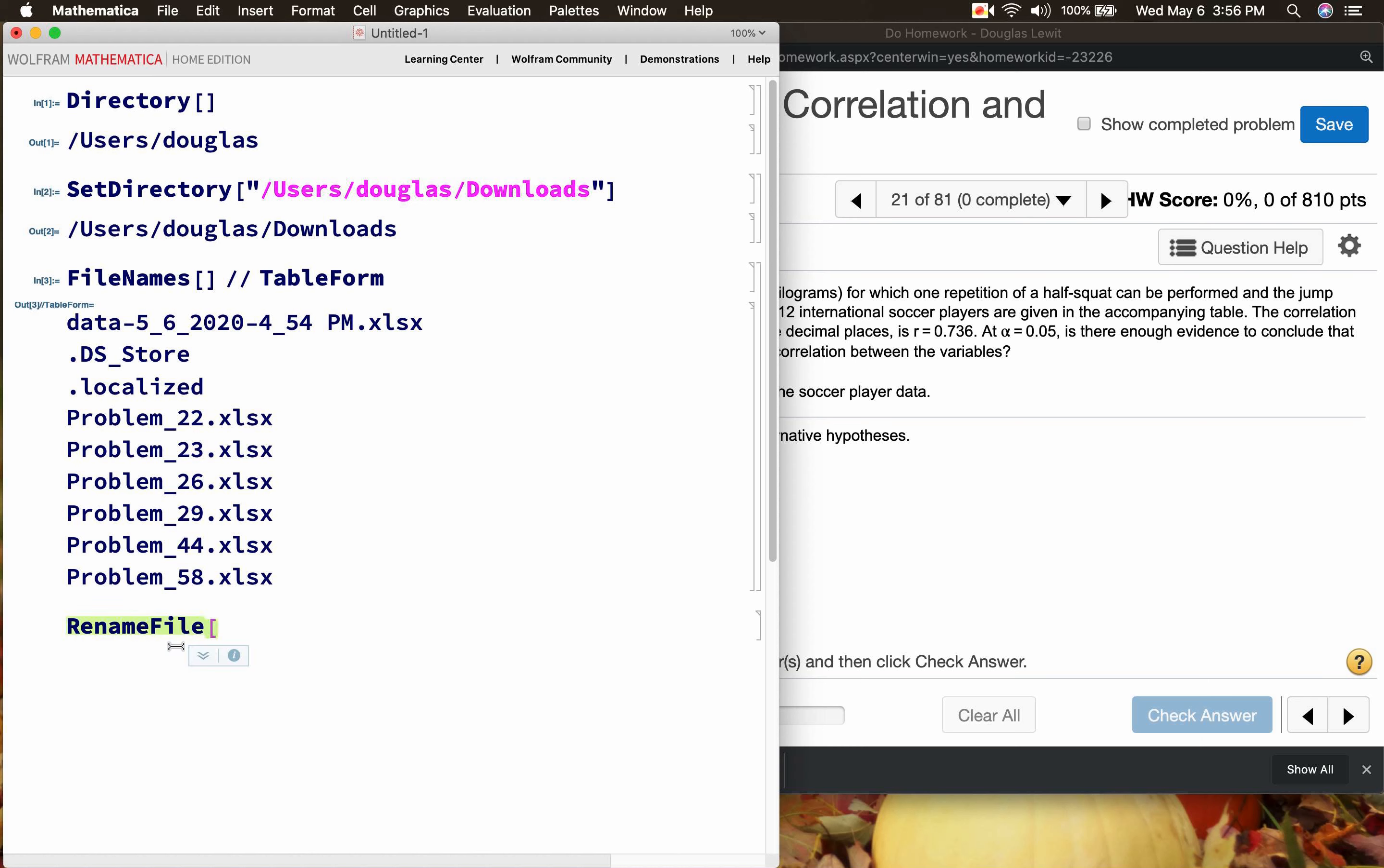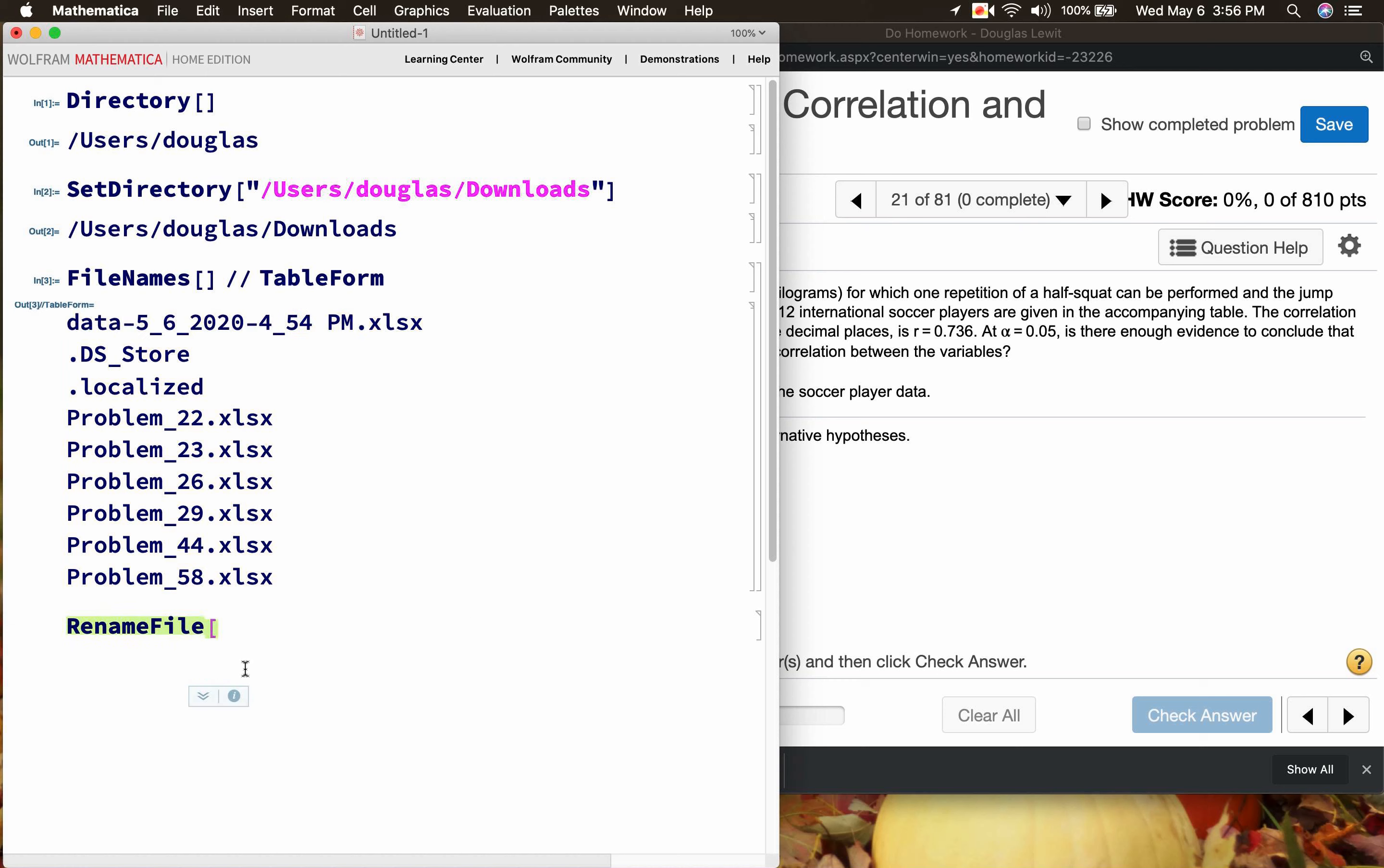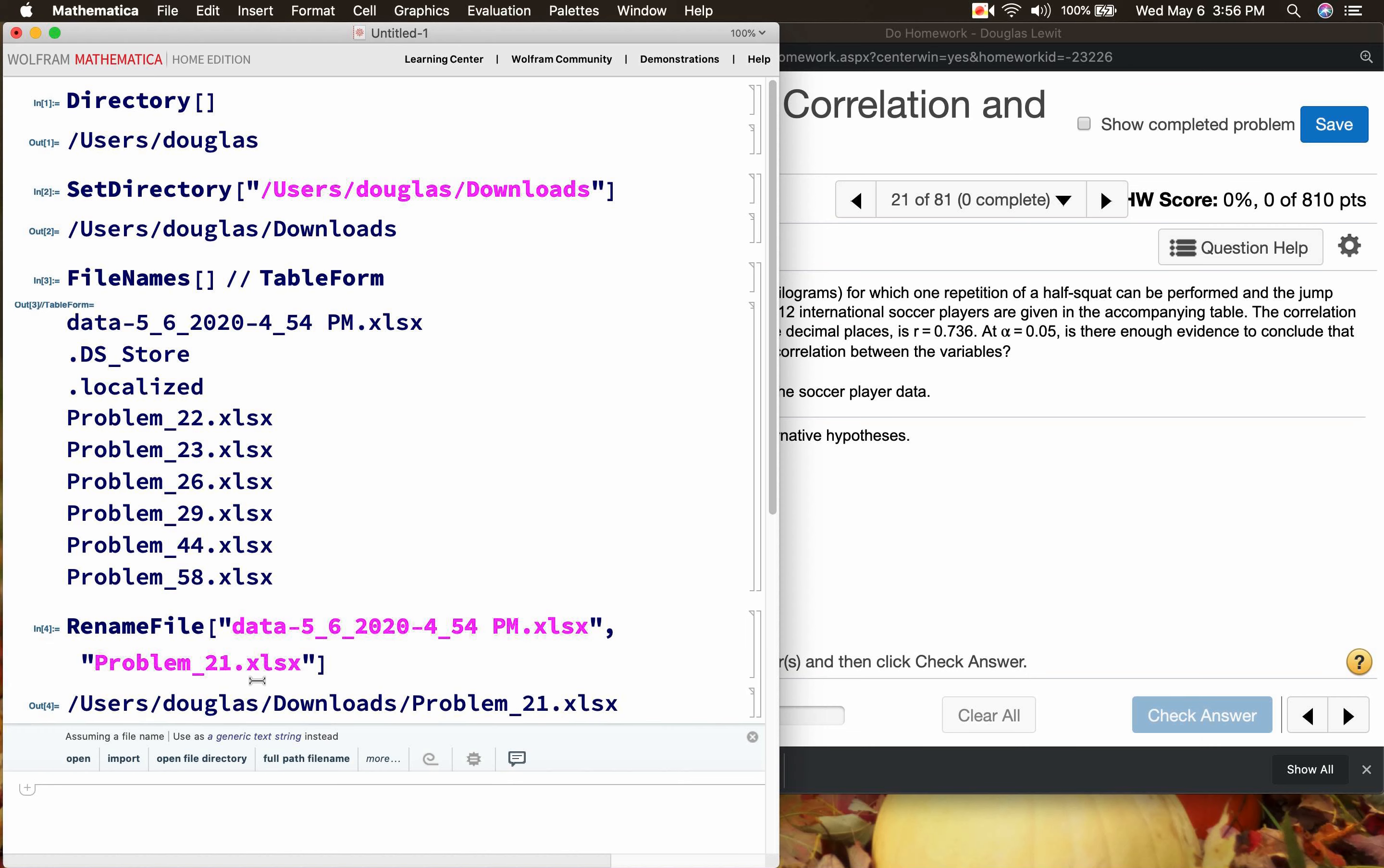We're going to change that name. Rename file. I'd like to give it a better name, something a little bit easier to remember. Let's call that Problem_21 and of course you must keep the extension .xlsx. You must keep the extension otherwise you're going to have problems.